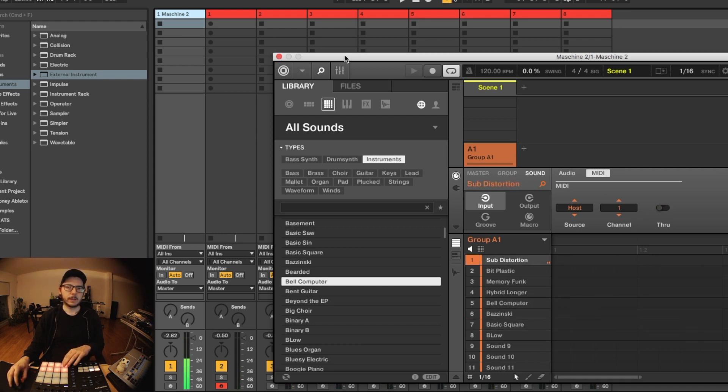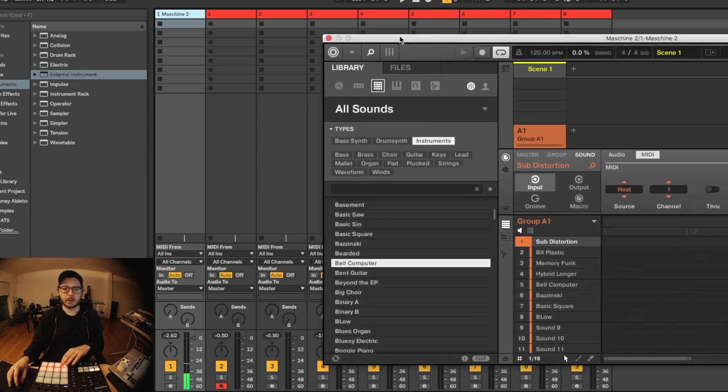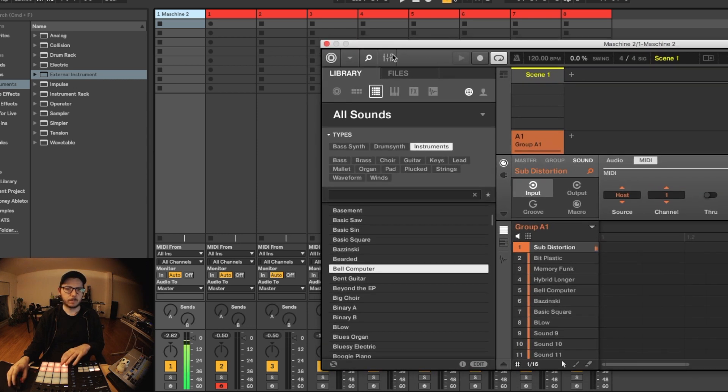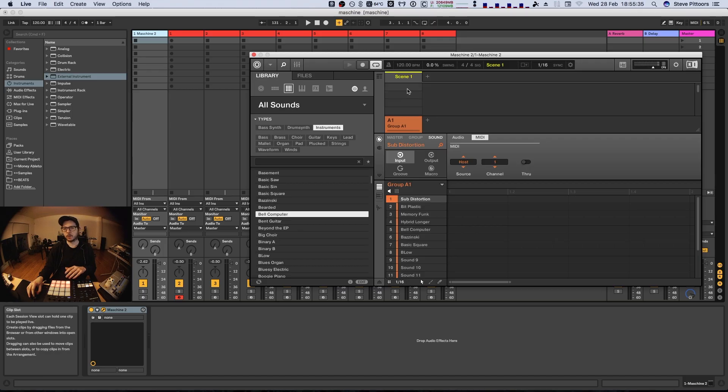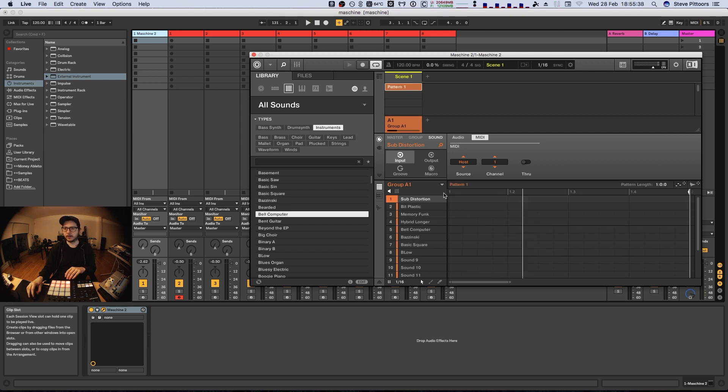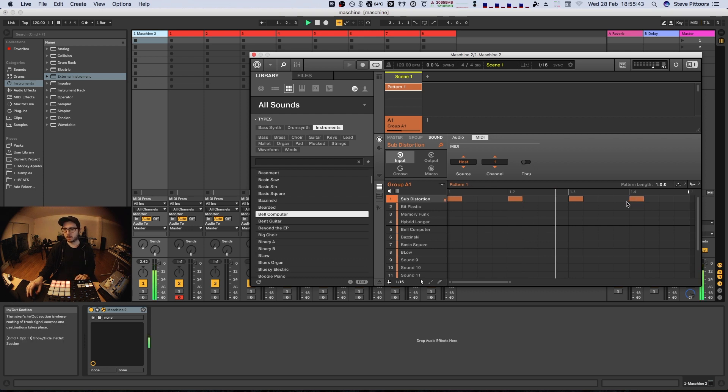So the cool thing now is that we can record the MIDI. Also you can still record the pattern here. Just drag and drop.